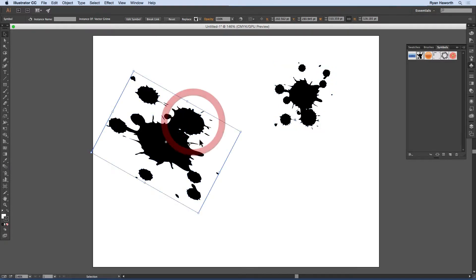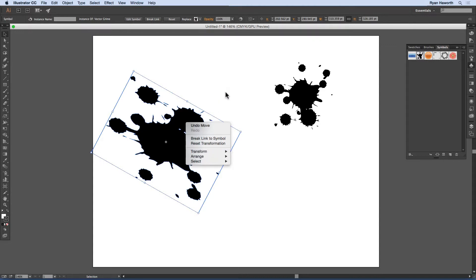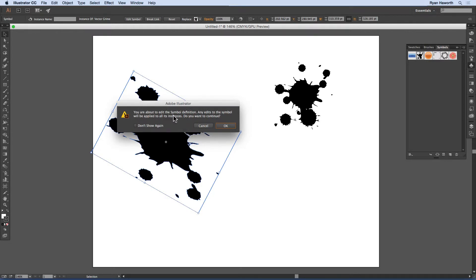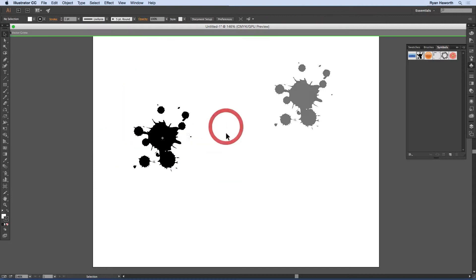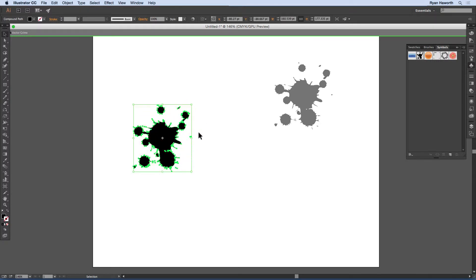However, if you isolate that symbol and go ahead and transform it, so double-click it to enter isolation mode, you'll get this warning. You are about to edit the symbol definition. Any edits to the symbol will be applied to all its instances. Do you want to continue? And I'll hit yes, just to show you.